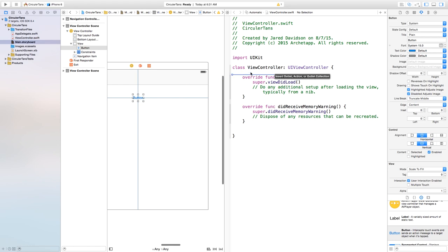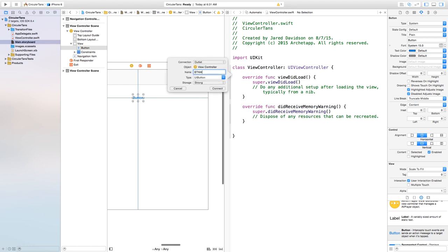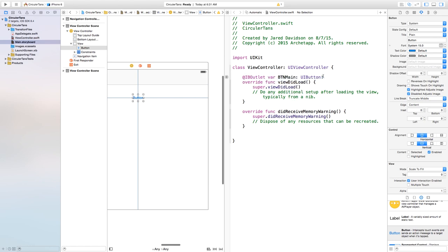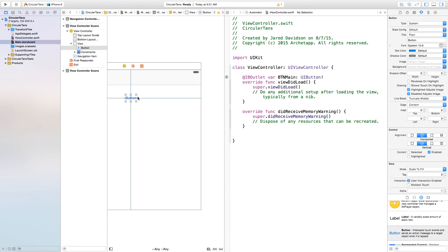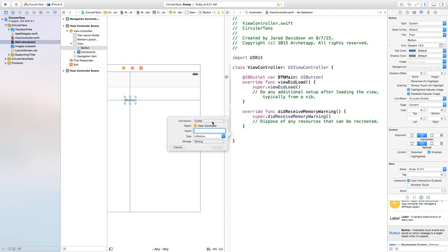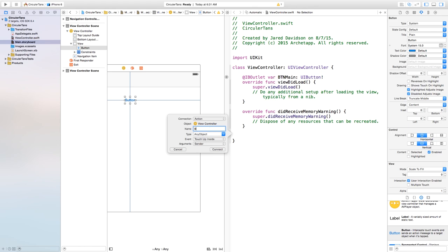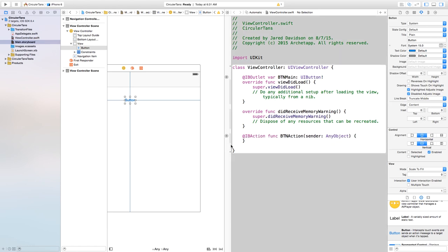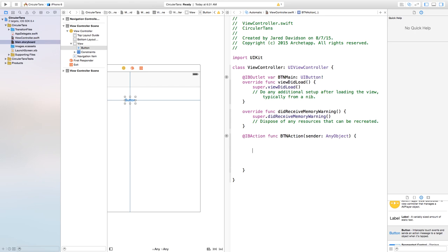I'll open the assistant editor and control click and drag from this button to the view controller — this will be an outlet named btn main. Then I also need to add an action, so I'll control click and drag from the view controller to view controller dot swift. This will be an action called btn action. Make sure the connection is set to action and then connect.